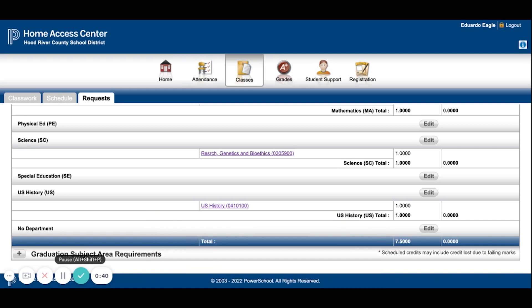Offsites are not worth any credit. Once you have your 7.5 credits, you're going to want to enter in some alternates, because most likely you're not going to get all the classes that you wanted. So I'm going to show you how to do that now.